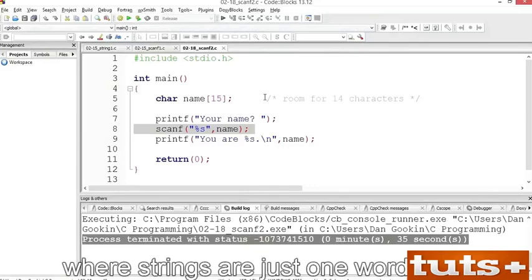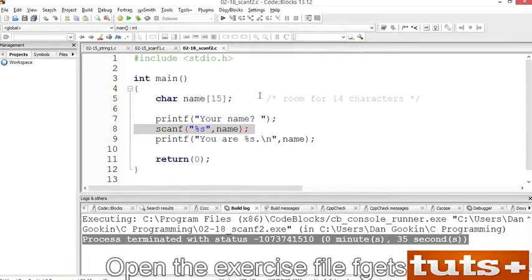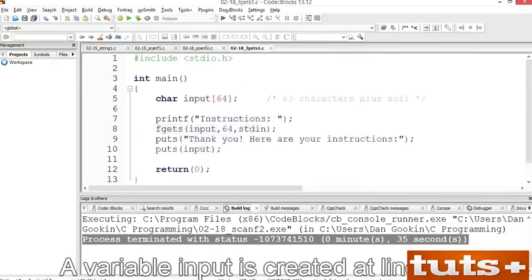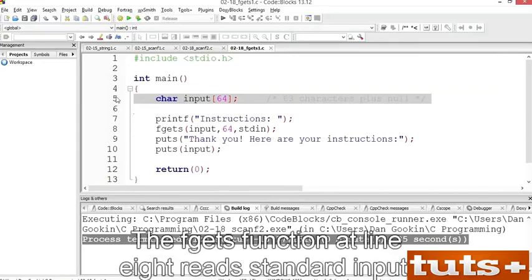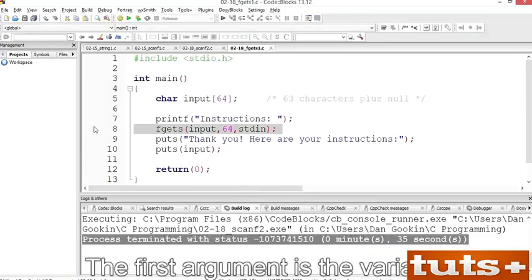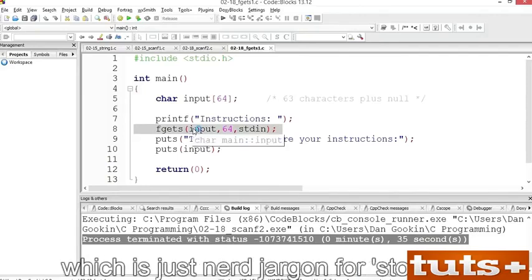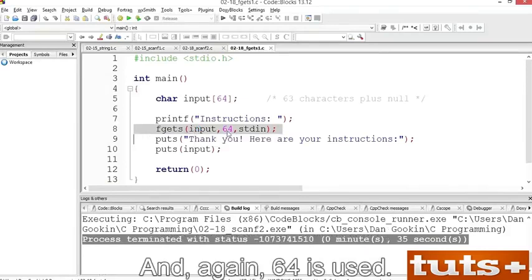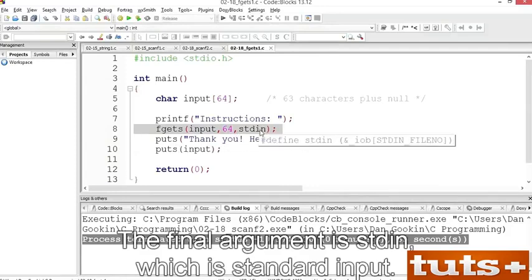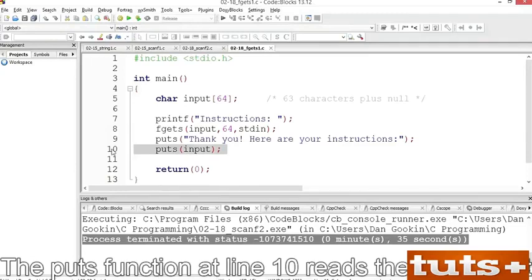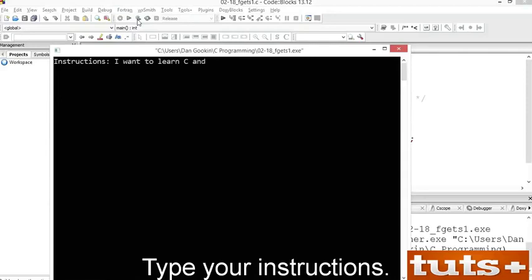A better function to use for reading strings is fgets, which is a file input function but can be used to read standard input. Open the exercise file fgets1. A variable 'input' is created at line 5, with room for 63 characters plus one for the null character. The fgets function at line 8 reads standard input — the first argument is the variable into which input is stored (also called a buffer), the second argument is the size of the buffer (64 — that's 63 characters plus the null), and the final argument is stdin for standard input. The puts function at line 10 reads the stored text and sends it to standard output. Build and run, type your input, press Enter, and there's your string — spaces and everything.